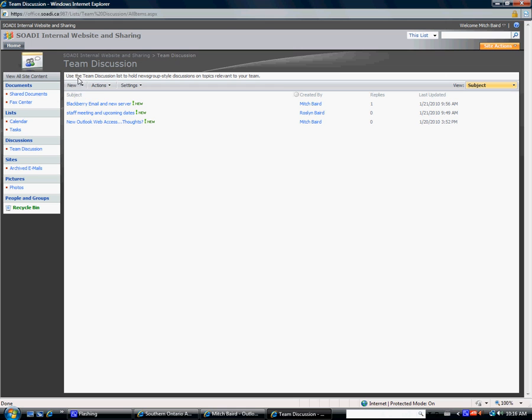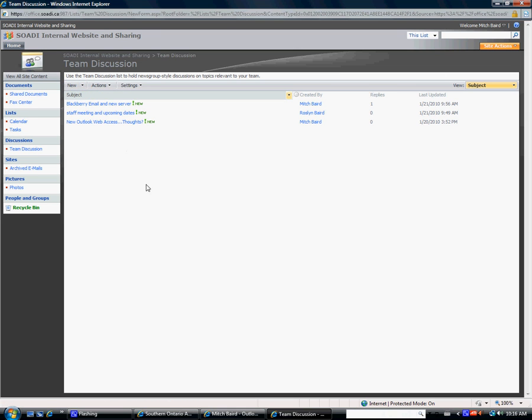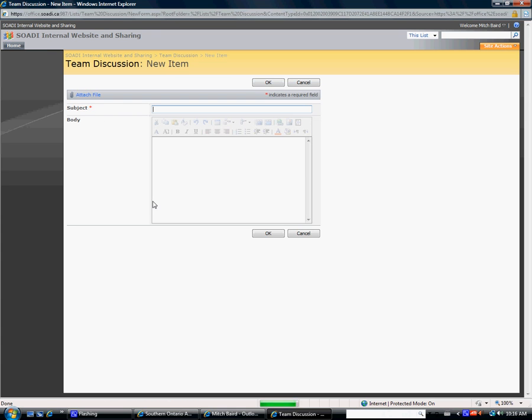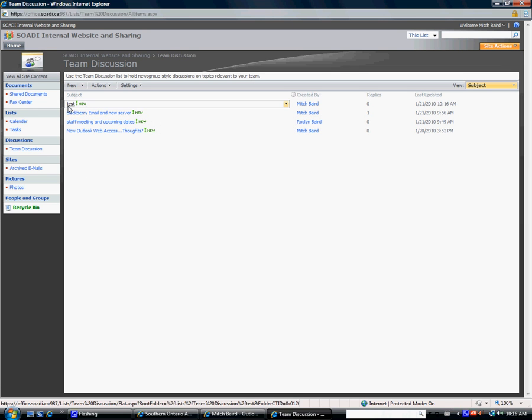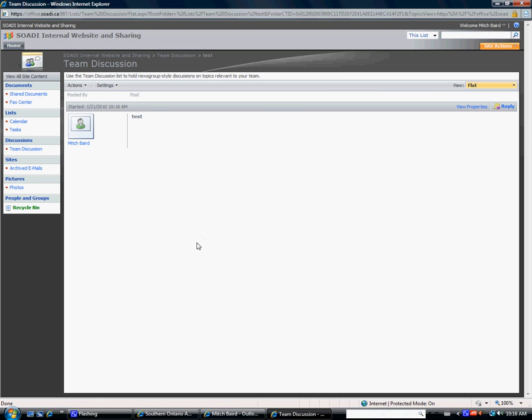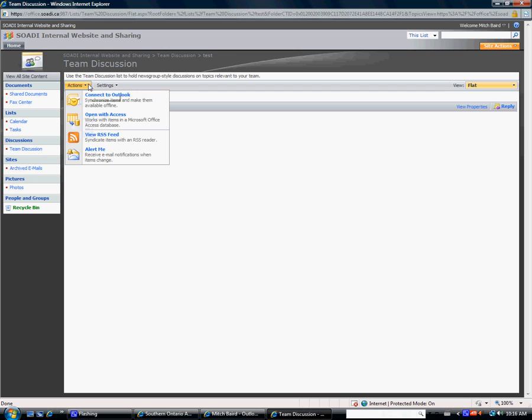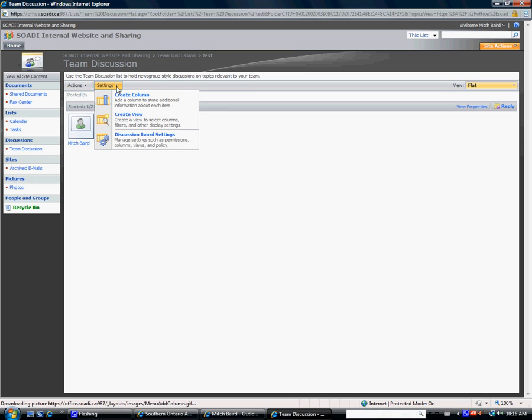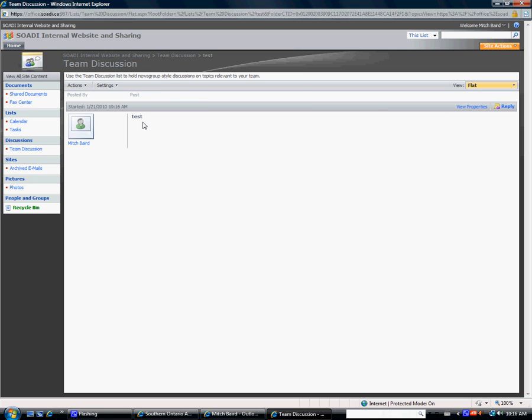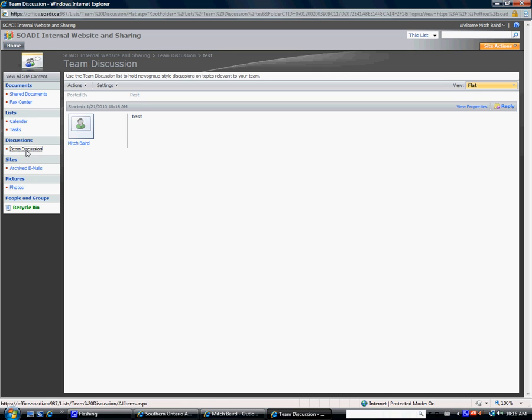To post a new discussion, just hit new discussion. We'll call this one test. Hit OK. And that adds it. See, test, new. So people want to reply to that, they can do it. We can get rid of it if we need to later.